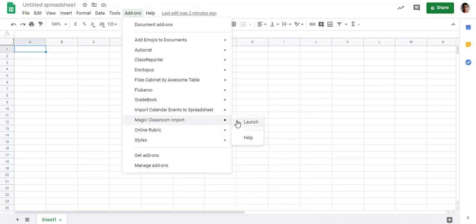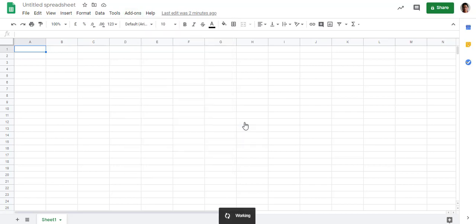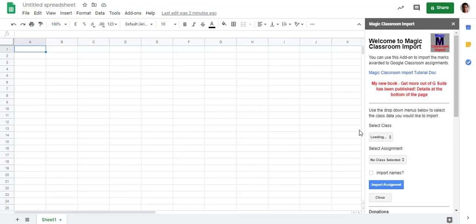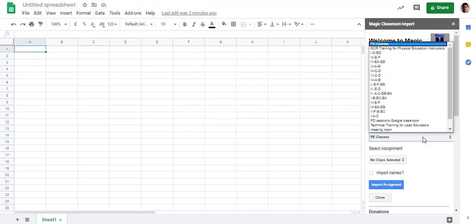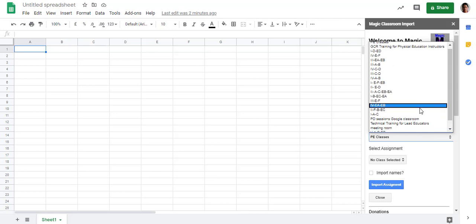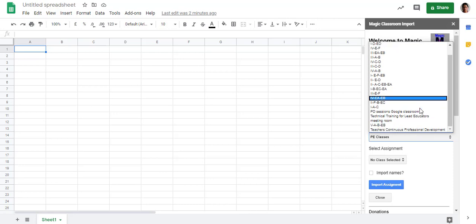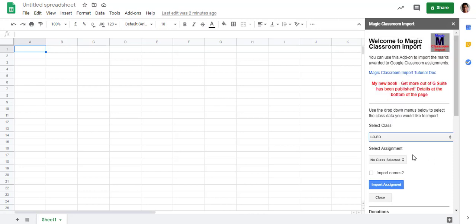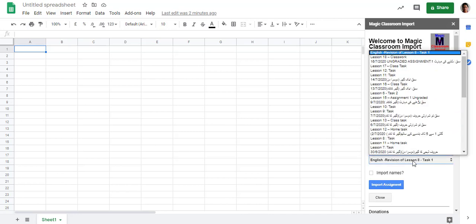I will click on it and launch. Now this will show me all the classes where I am involved. For example, I am clicking on 1D ED. Once I click on 1D ED, all the assignments will come here.